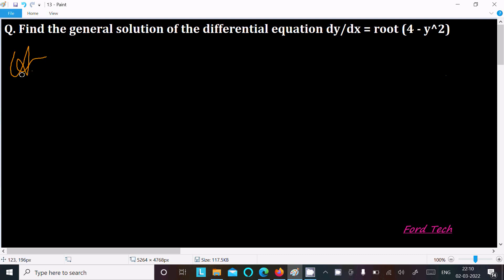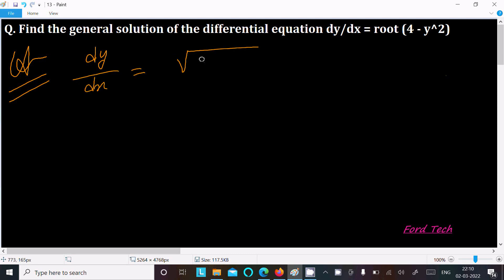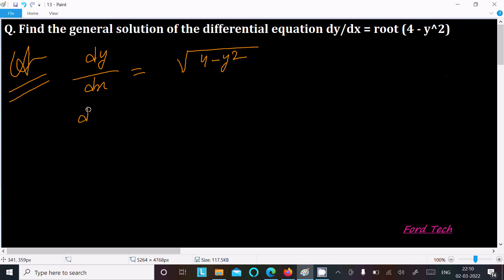First, you are writing the given dy/dx equals root 4 minus y squared. So the y term we need to put in one place, so this we can write dy and here 4